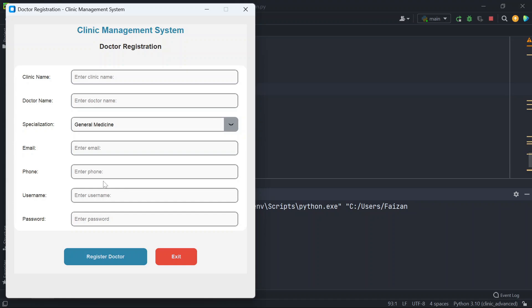Today I'm going to show you another version of my clinic management system project, made with Python and MySQL database. This version is specially designed for a single doctor clinic with an improved user interface and features.